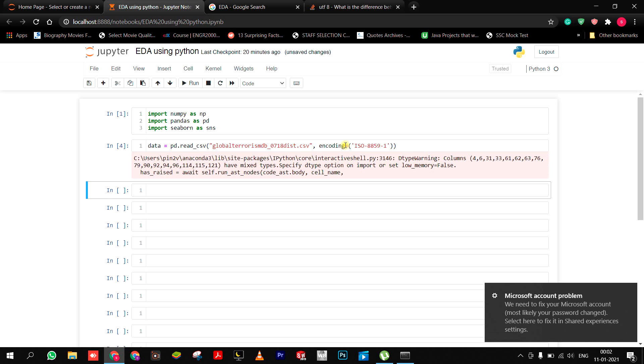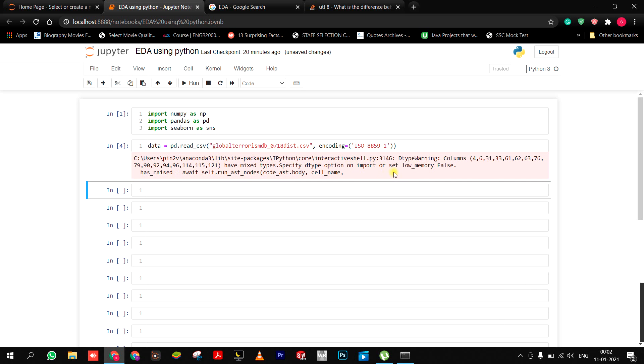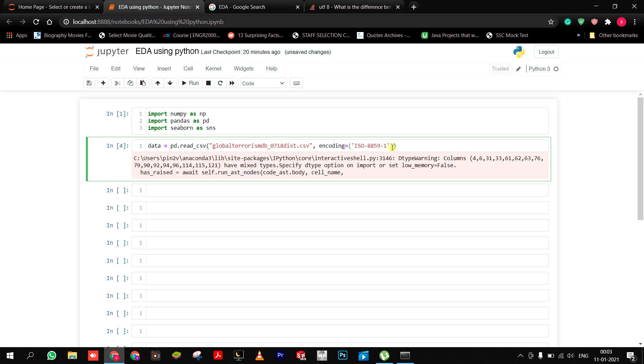So let's see what should we do next. Here is an error - that type of error, it was a warning, not an error, for the columns because of low memory. So we have to set low memory equals to false.